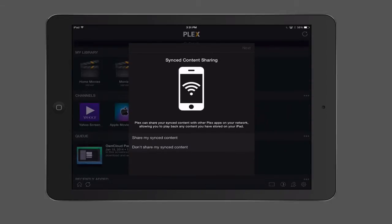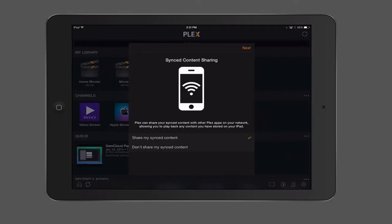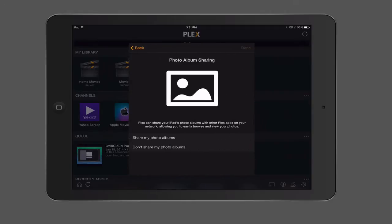You can see right here it talks about synced content sharing. It can share your sync content with other Plex apps that are on your network. So if you've got things that are actually synced that you've set up the sync for on your app, you can have that content available on other devices. I can choose whether I want to share my synced content or don't share it. I'm just going to say share the content because that way it makes it a little bit easier for me if I want to have access to it. Let's tap next.